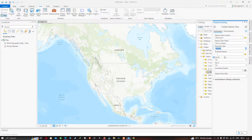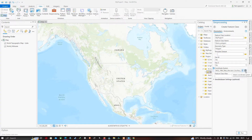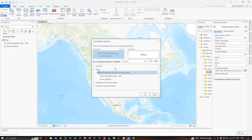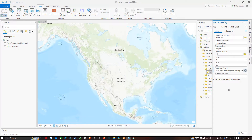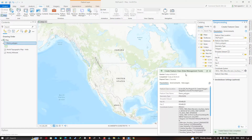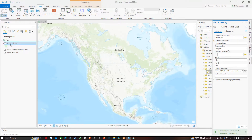Select Polygon as the geometry type. Next, choose your desired coordinate system — click the option to choose the current map, or select your own coordinate system by clicking 'Select Coordinate System'. You can type the projection name to search for it. I'm going to use WGS 1984 Web Mercator. Select it and click OK, then click Run to create the shapefile.